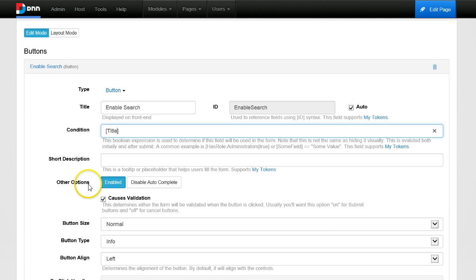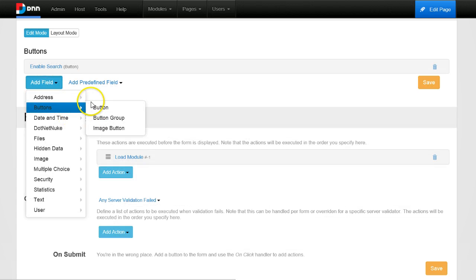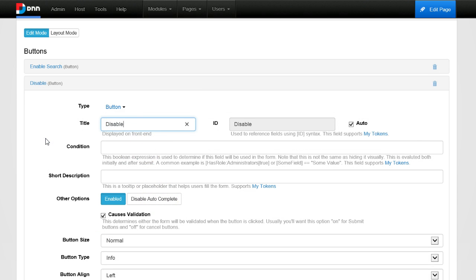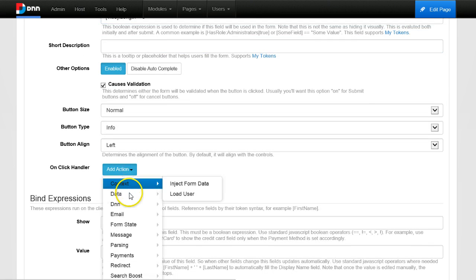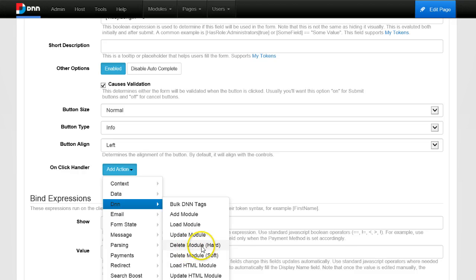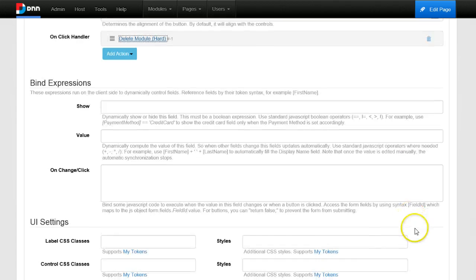I can use this token in a condition expression using C# syntax. Tokens get replaced with actual values, so I'll reference the title token and check if its length equals zero — if so, show the enable button. I'll then create a 'Disable Search' button with a condition that runs only when the title exists, and it will execute the DNN Remove Module action with a hard delete including from the database, using the identifier 'search'.